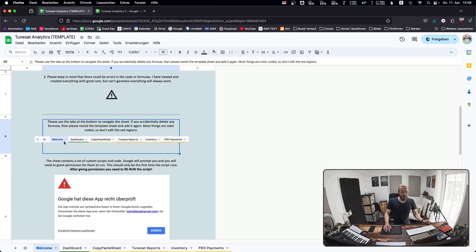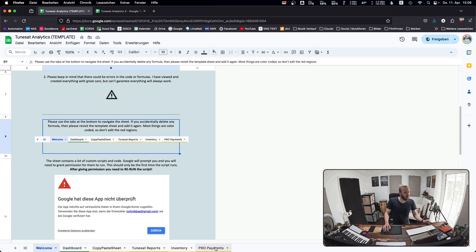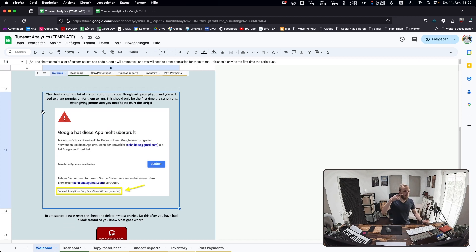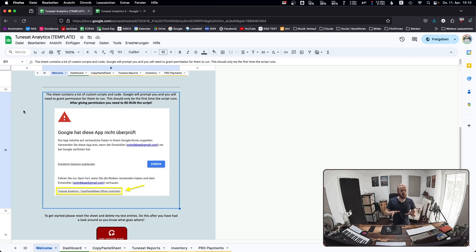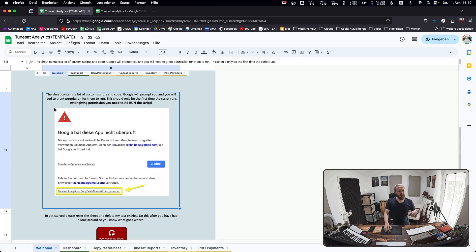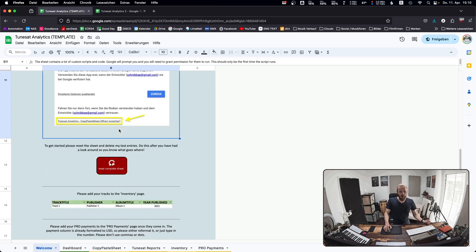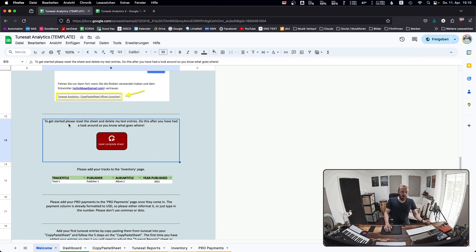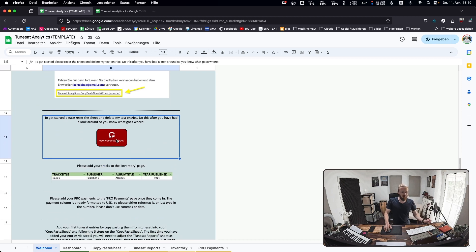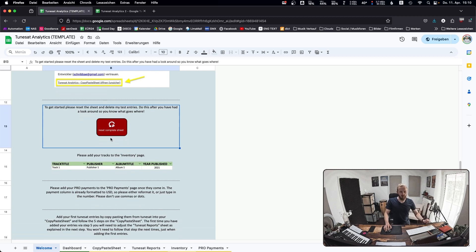Please use the tabs at the bottom to navigate the sheet: dashboard, copy paste sheet, TuneZat reports, inventory and PRO payments. The sheet contains a few scripts behind it. When first running a script, Google will ask for permission. You'll have to grant that and it'll never pop up again. After you give permission, you need to rerun the script. Once you've had a look at everything, press this button. This will be the first time you'll have to give permission for the script. This resets the sheet and deletes all the test entries I've put in.